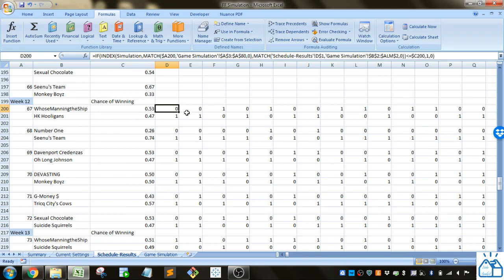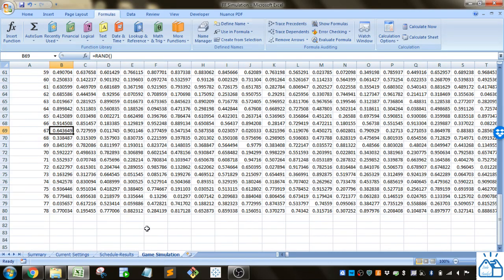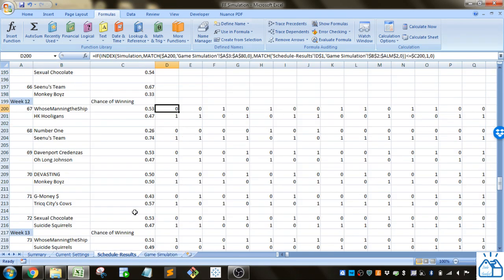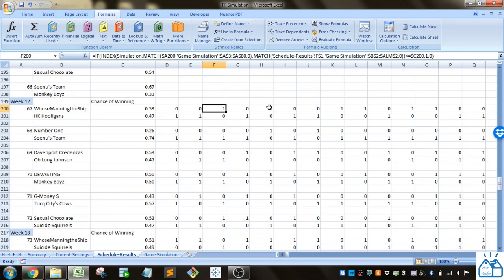If it's less than or equal to the chance of winning then that team is said to win otherwise they lose. So it gives it a 1 otherwise a 0. There's a 53% chance that this ran function would return less than 0.53 so that's how we figure out if it's a win or loss.